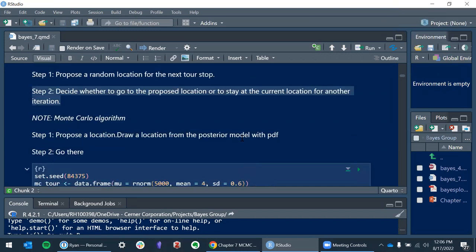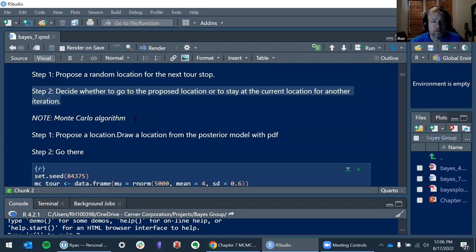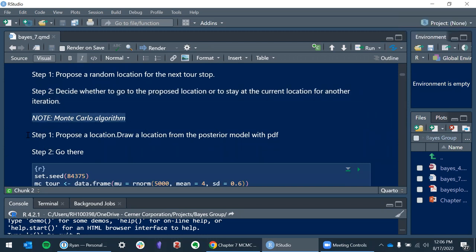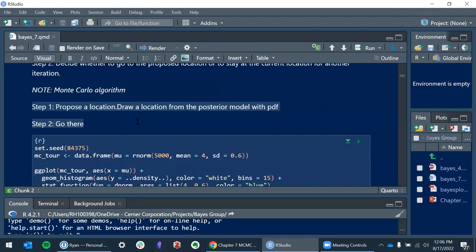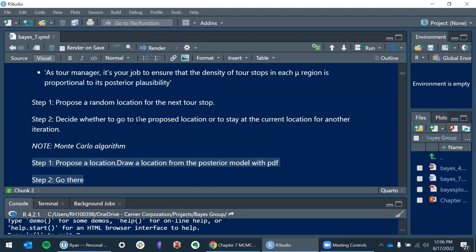The Monte Carlo algorithm is: pick a random location from a posterior PDF and then go there. So if you just randomly pick a place and go there, you're just doing Monte Carlo. Is that what everybody else picked up on?